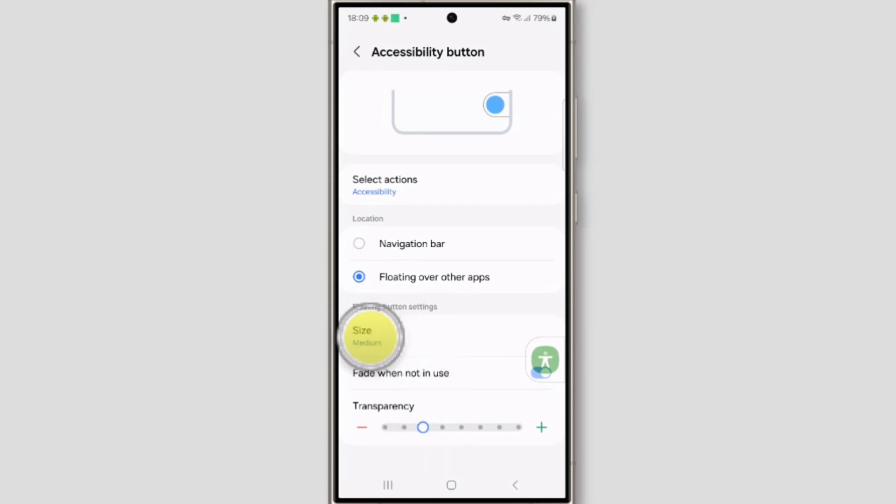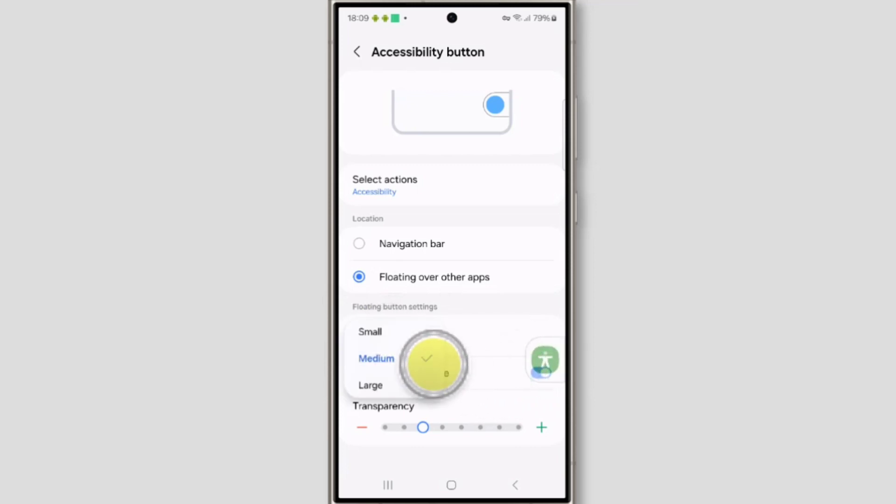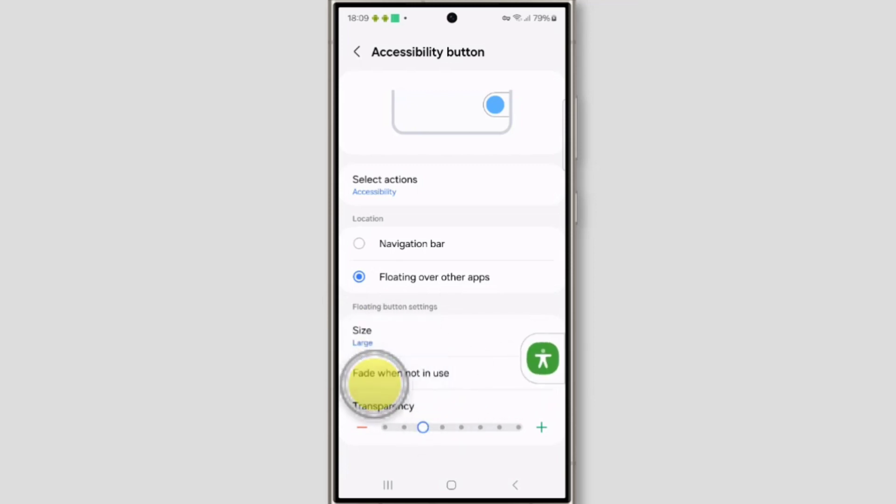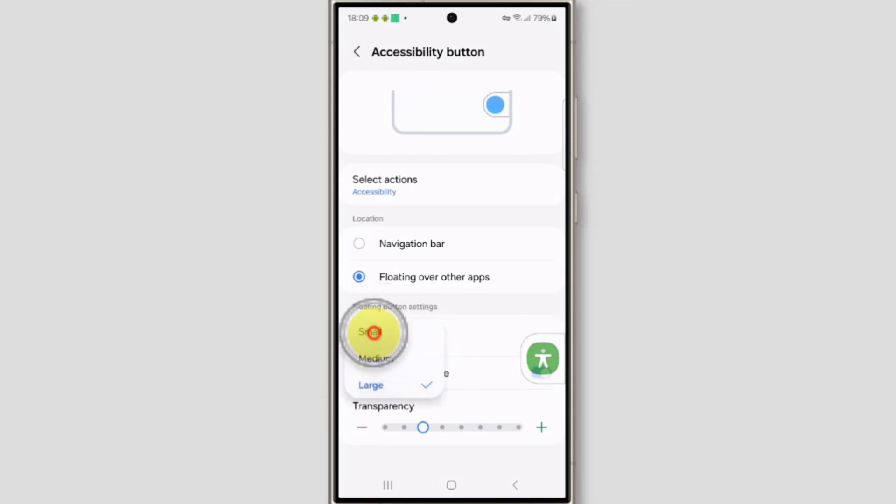For size, you just click on size. It's medium size. If you want large, then click on large, or if you want small, then click on small.